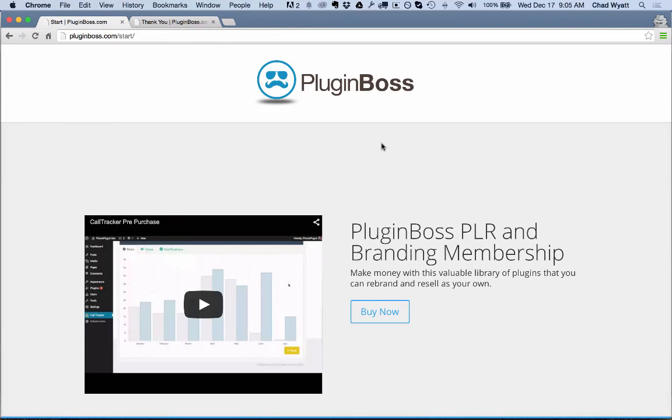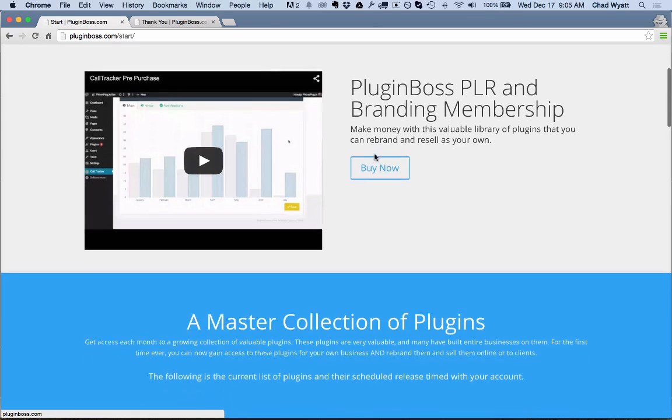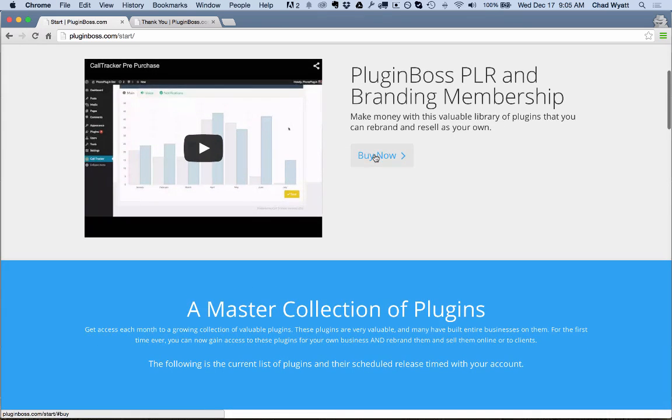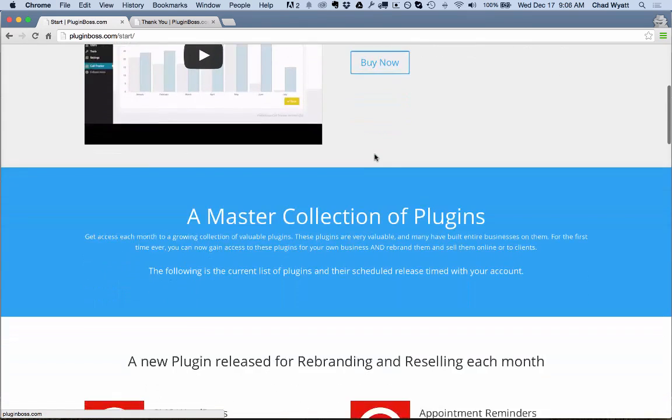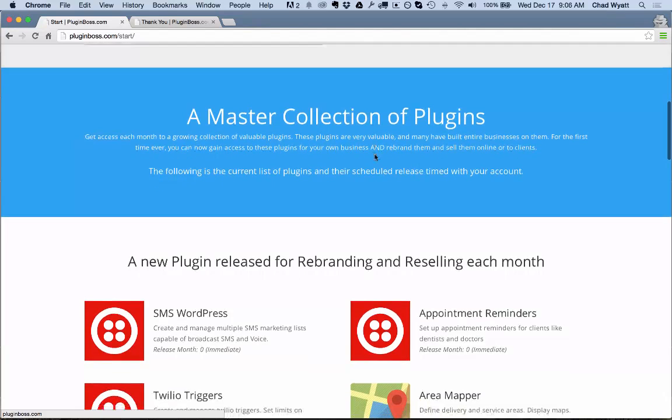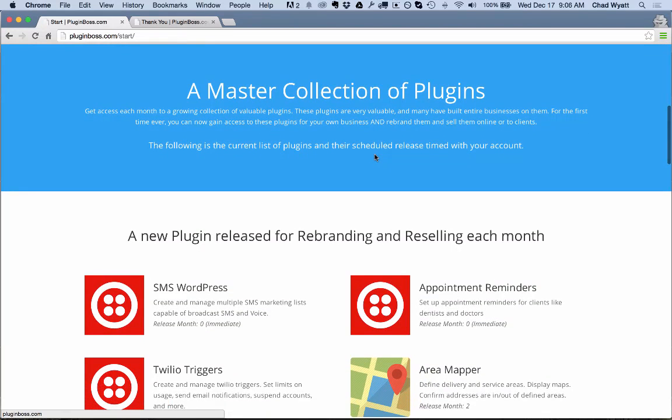Hey, welcome to PluginBoss.com. Let me show you an incredible membership opportunity we have here. You might be familiar with a lot of the plugins I've created over the years. We have several that are very popular.